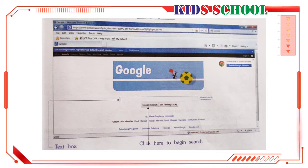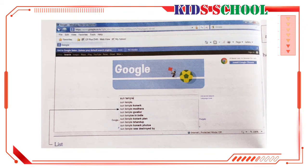You can see the cursor blinking in the text box. You have to type in the search words in the text box and click on Google Search. Type in the search words 'Sun Temple' in the text box. As you type in your search words, you will see a drop-down list of pages that include the words Sun Temple.